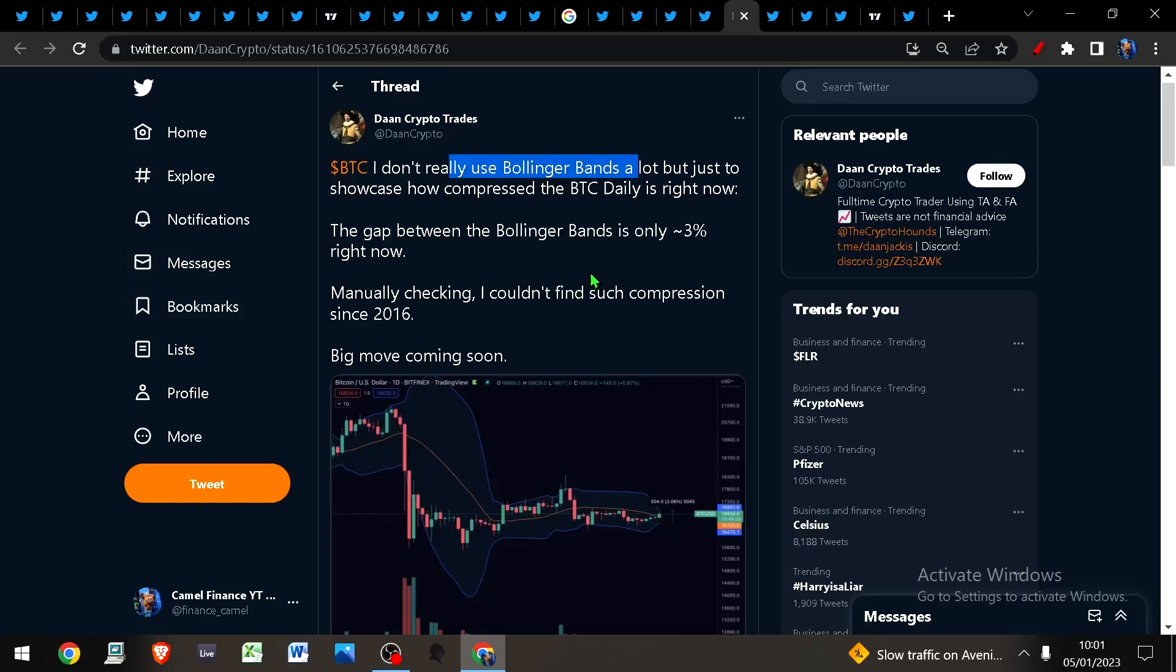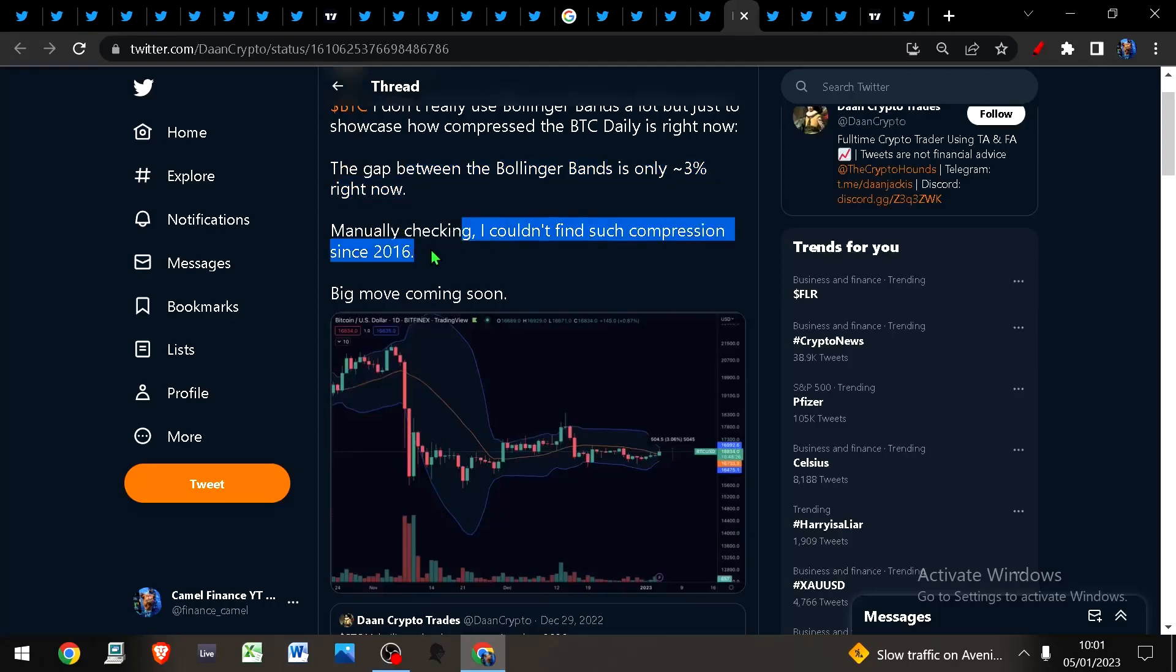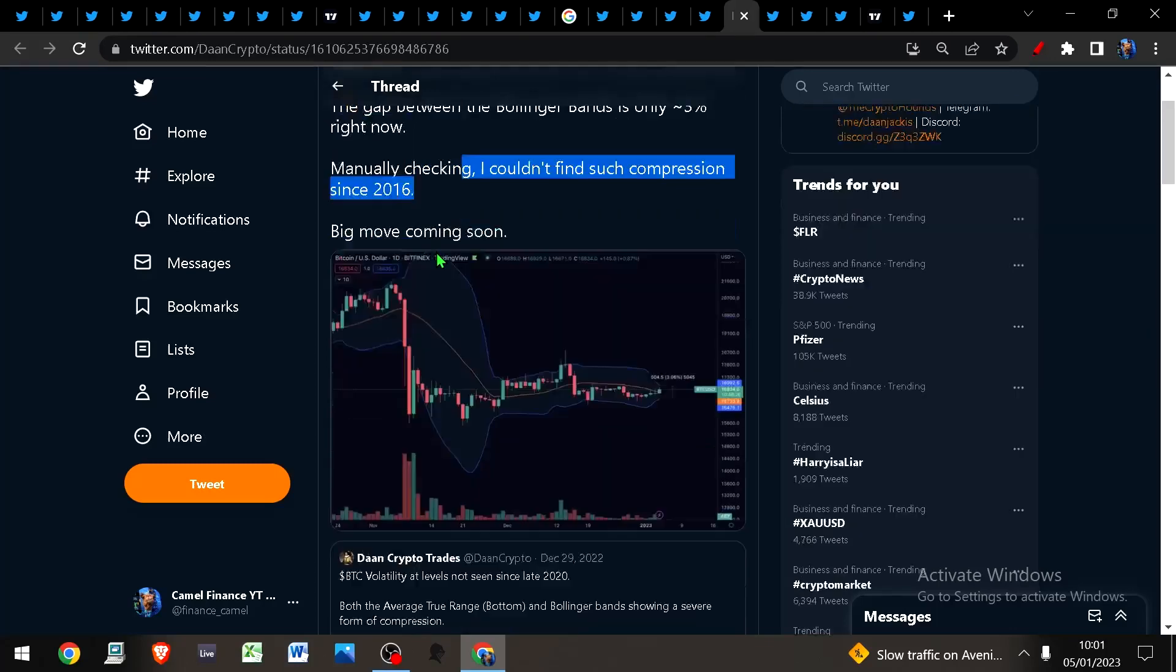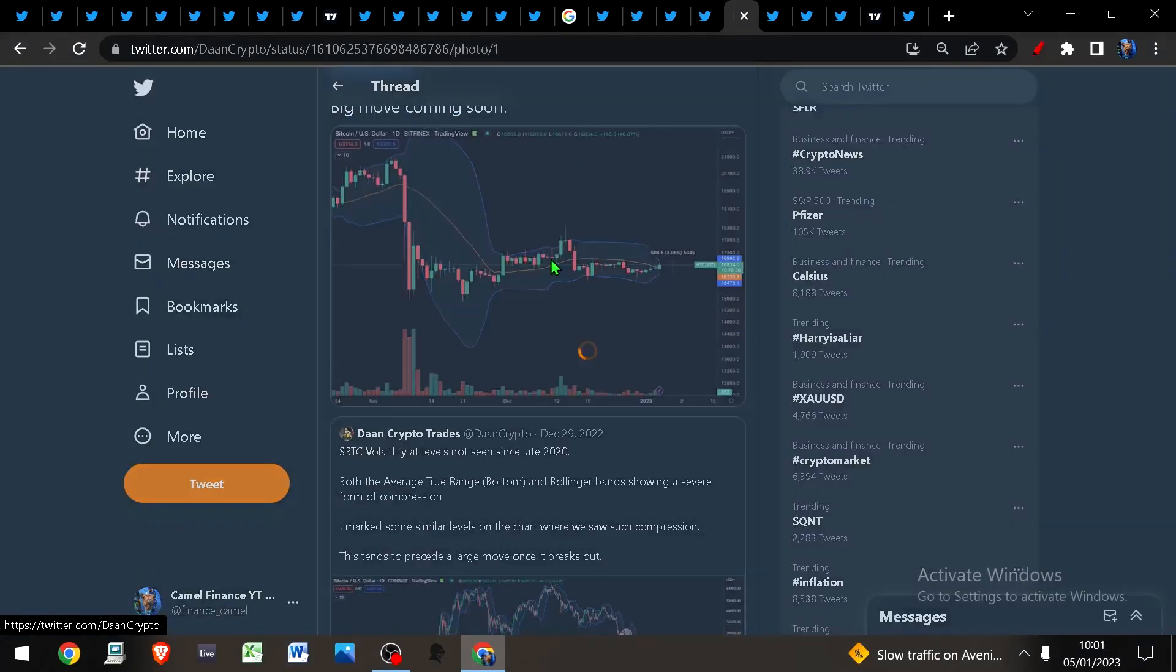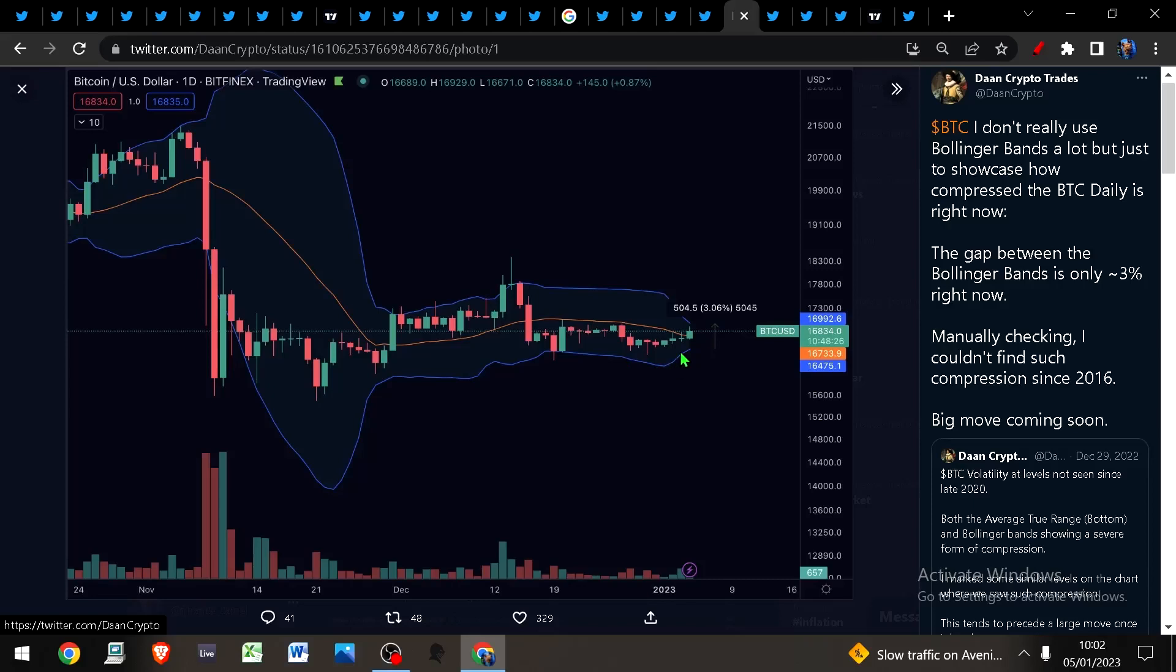This guy says he doesn't really use Bollinger Bands, and neither do I, but I do understand them. The gap between the Bollinger Bands is currently around 3% right now. By manually checking, I could not find such compression since 2016. These Bollinger Bands measure volatility expansions and contractions.